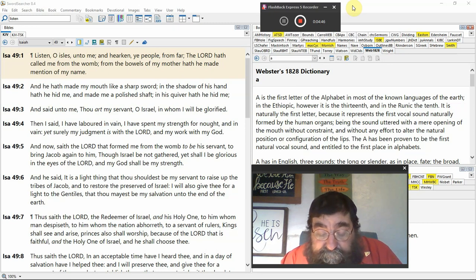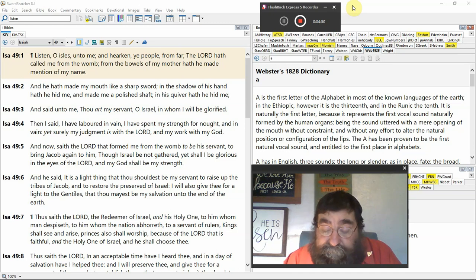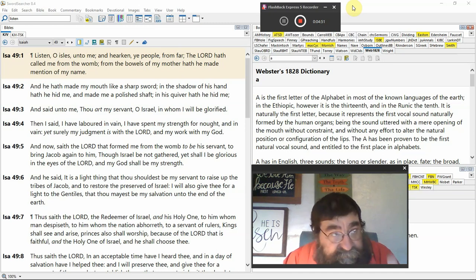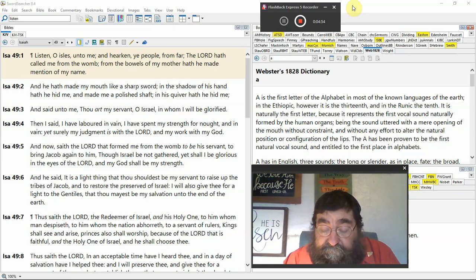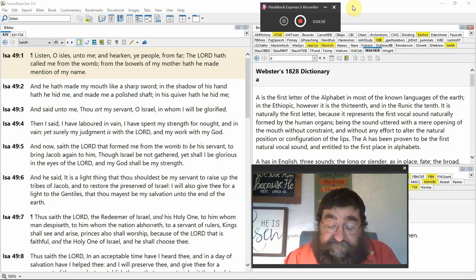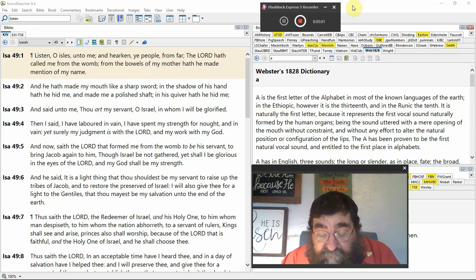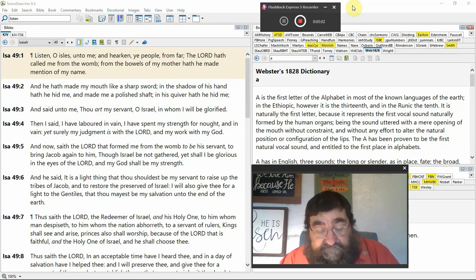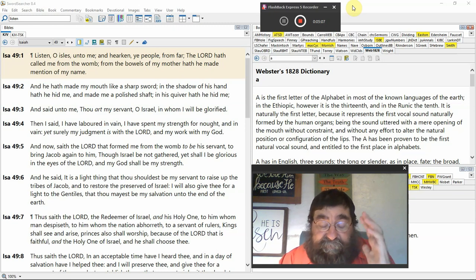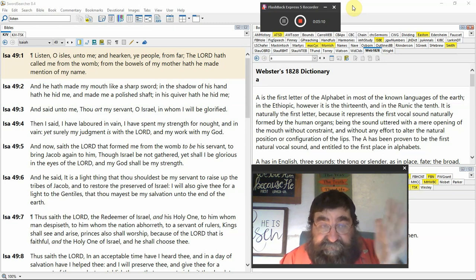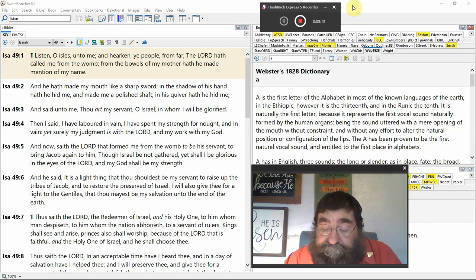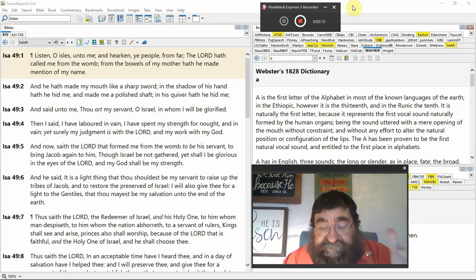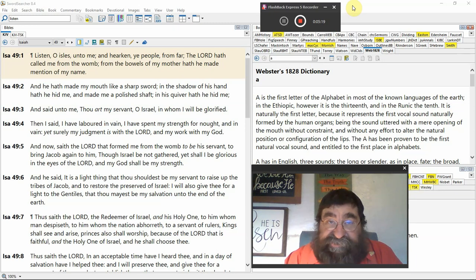Verse 3. He said unto me, thou art my servant. Gospel of Mark. Mark is the servant. Jesus Christ is the servant. Oh, Israel. Now we turn to Israel. In whom I will be glorified. They're not being, God is not being glorified in Israel today. In the life of Isaiah, Israel is not giving God the glorification. In the life of Jeremiah, Israel is gone. It's only Judah.